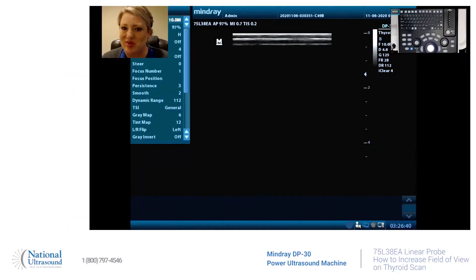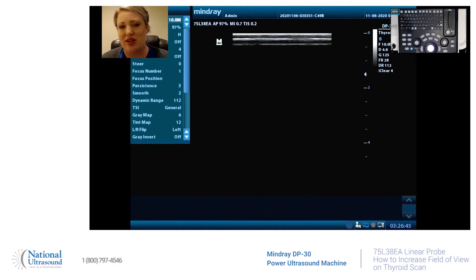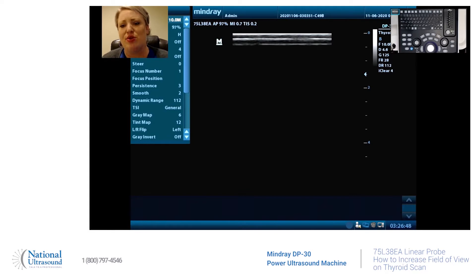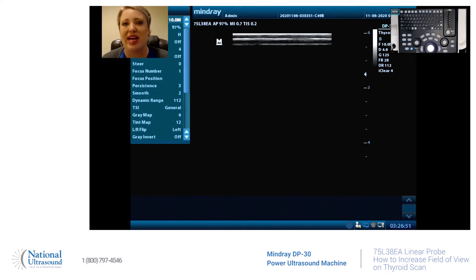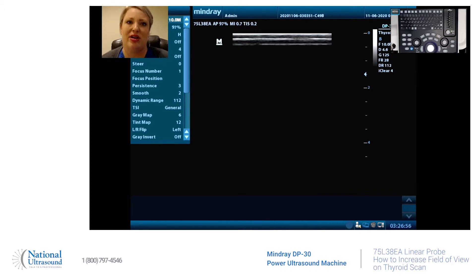Hey you ultrasound gurus, this is Holly. I am a registered cardiovascular and general sonographer. Today at National Ultrasound I am on the Mindray DP30 and I am using the linear 8 probe.